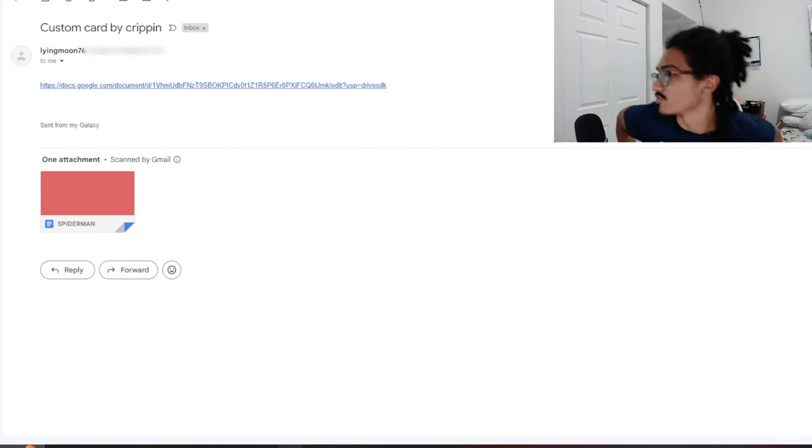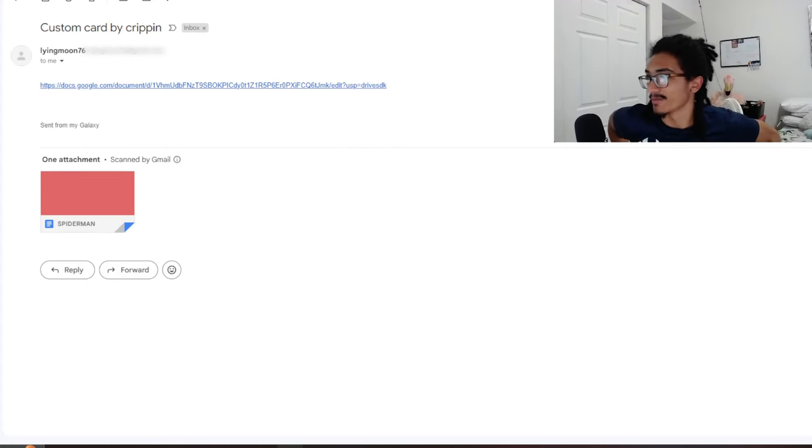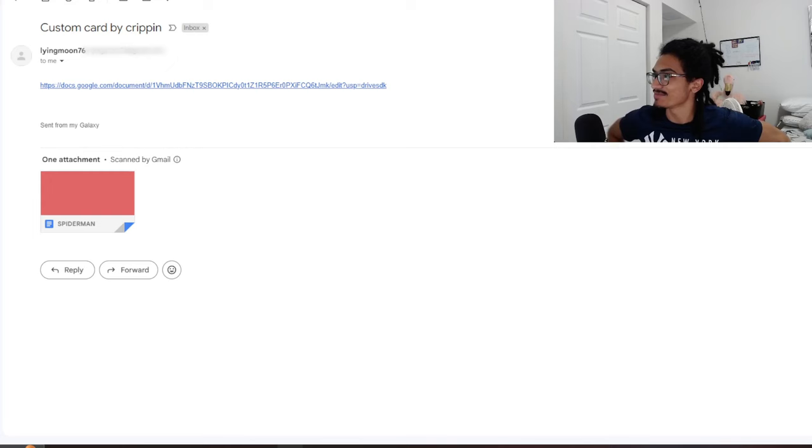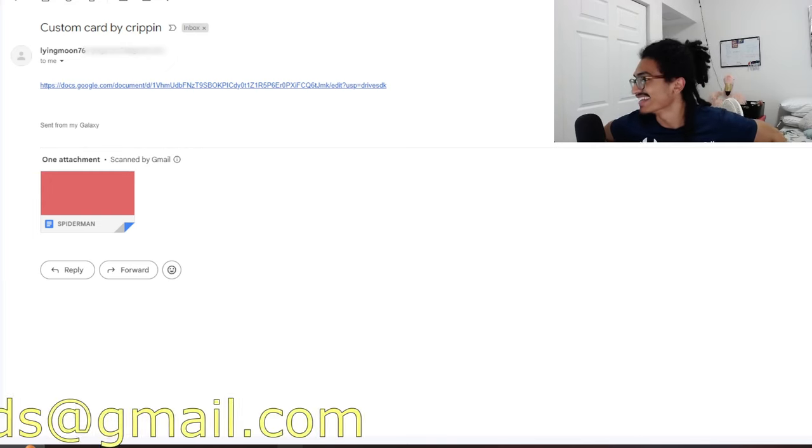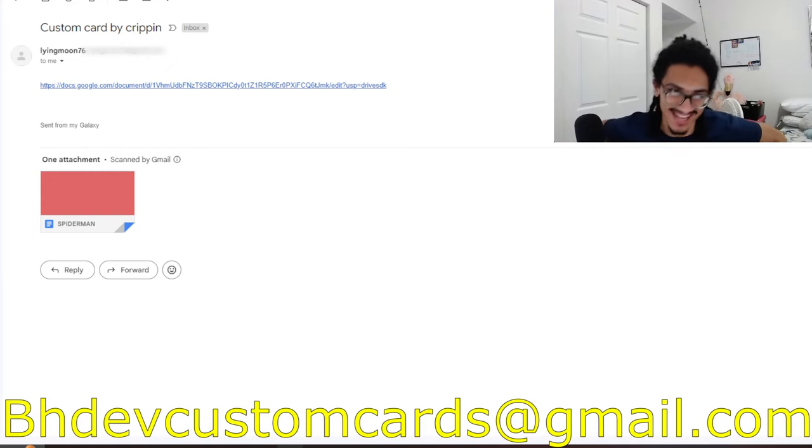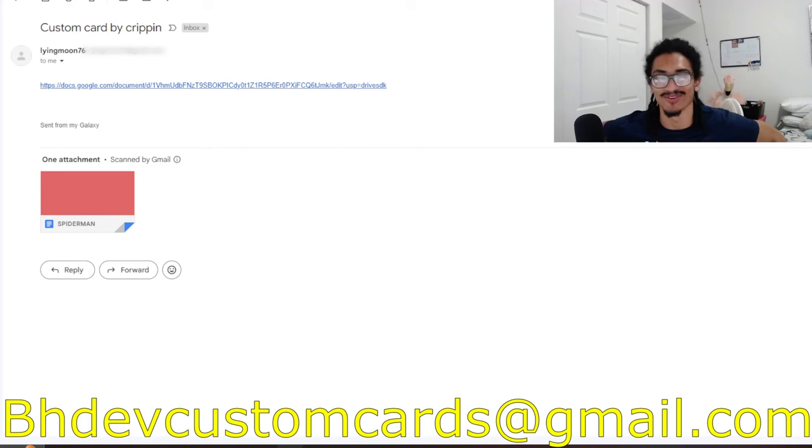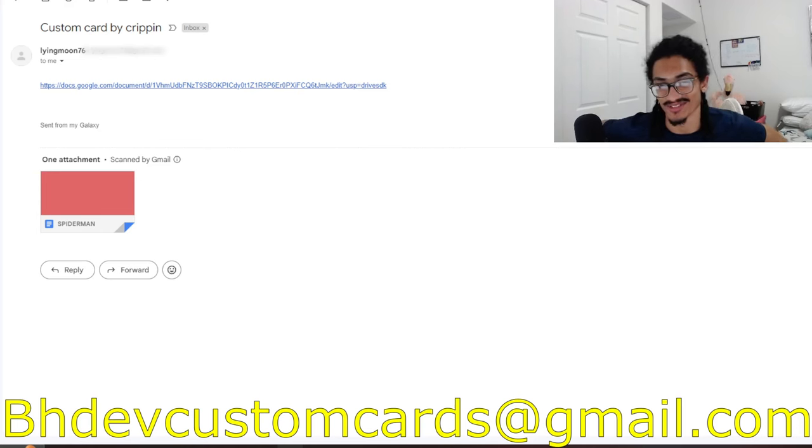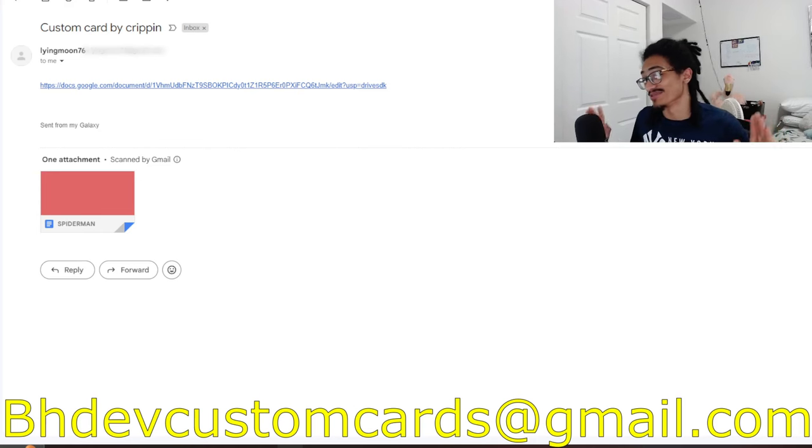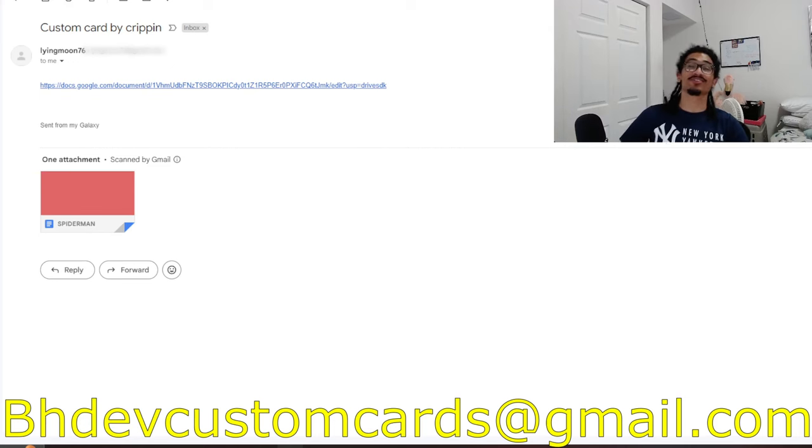Continuing on the custom card review streak, we're talking about a Spider-Man card, definitely a first. It's coming in from our guy dat boy krippin, shout out to krippin over in the 24/7 Discord server.